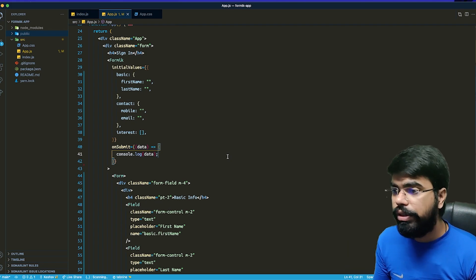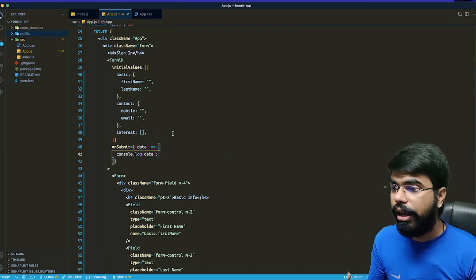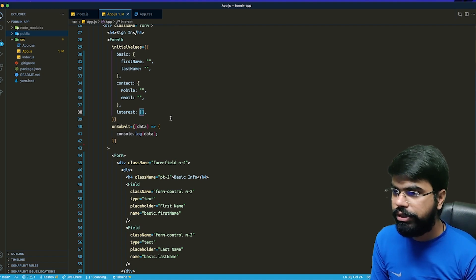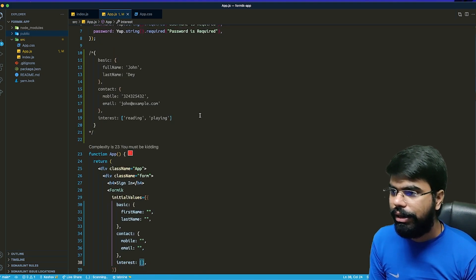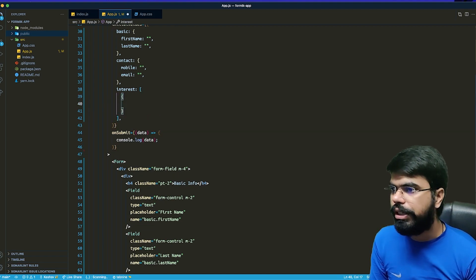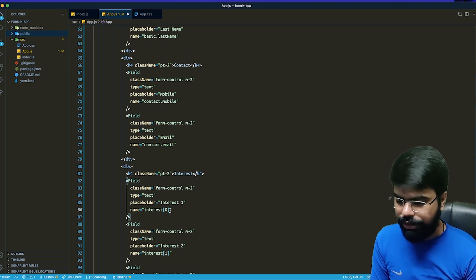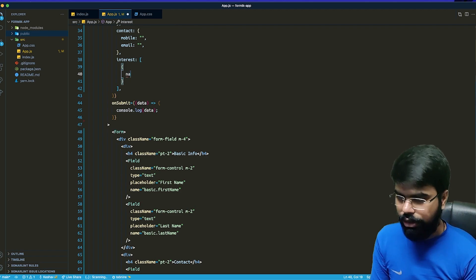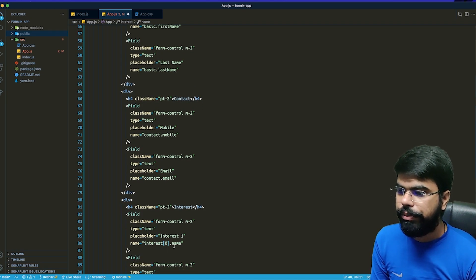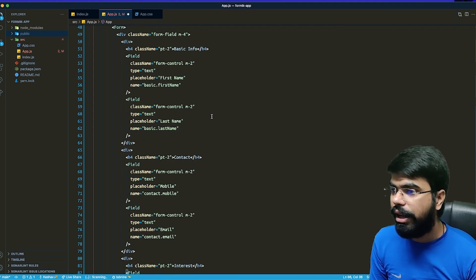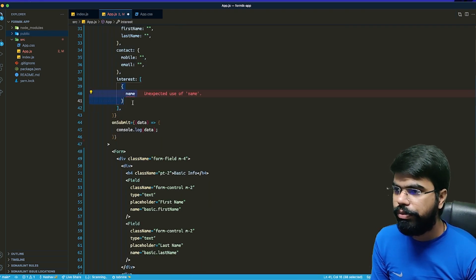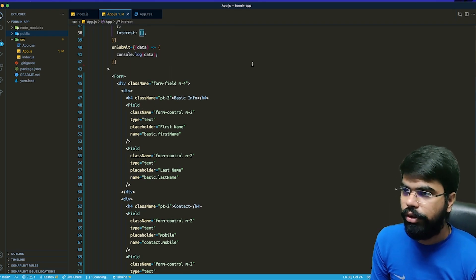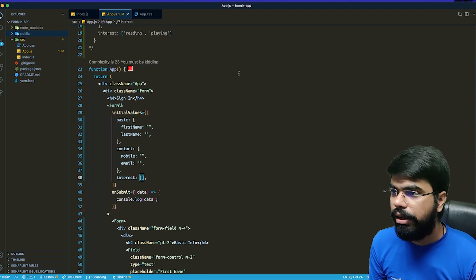Formik handles simple arrays, plain objects, and also arrays of objects. For an array of objects, you specify the name as something like arrayName[index].fieldName. So it supports nested arrays of objects as well, which makes Formik very powerful.